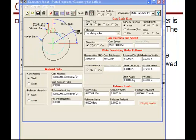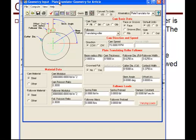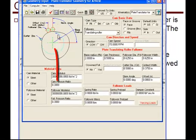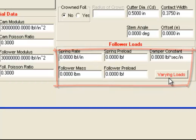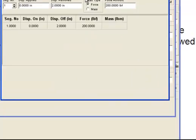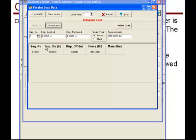Looking at the geometry part of the program, we can see there are no loads on the follower except in segment one, which is the rise portion, where we have 200 pounds applied.